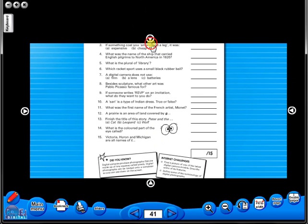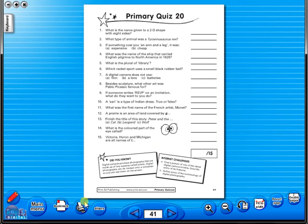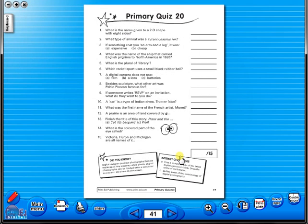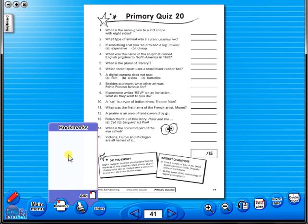A key feature of the eBook is that you have a direct link to the school copier if copying worksheets for pupils is required — just click the print icon here. The bookmark tool allows you to mark your favourite pages with ease and simplicity.